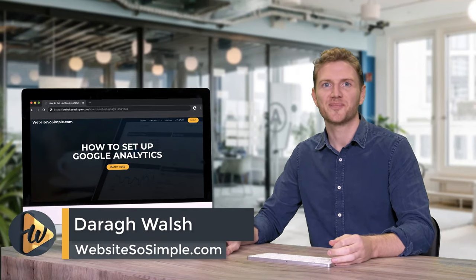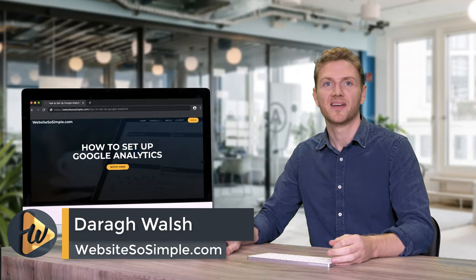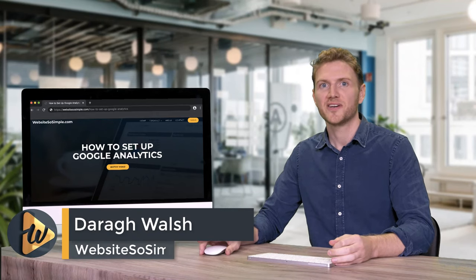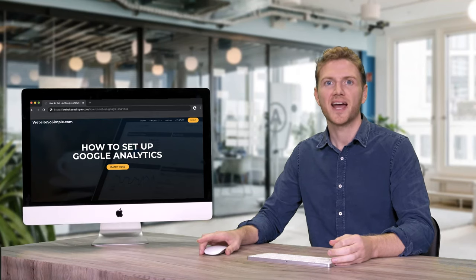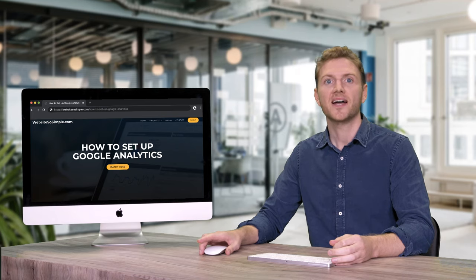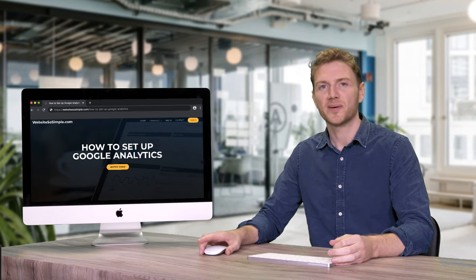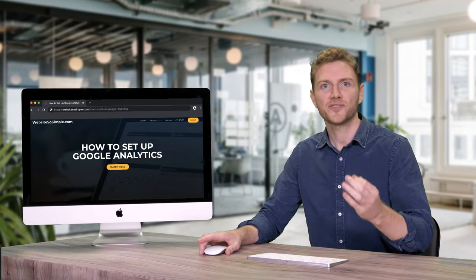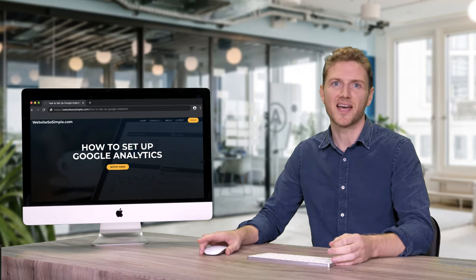Hi, I'm Dyer from WebsiteSoSimple.com. In this video, you are going to learn how to set up Google Analytics and install it on a website in just three easy steps.